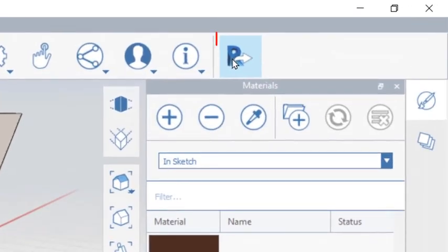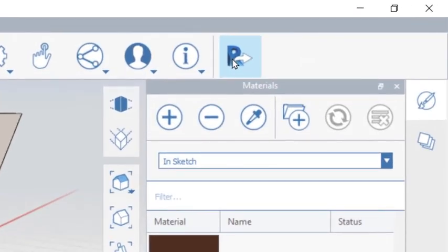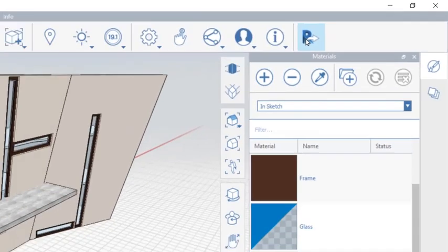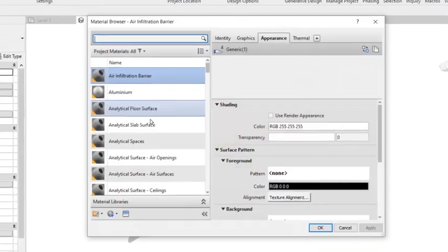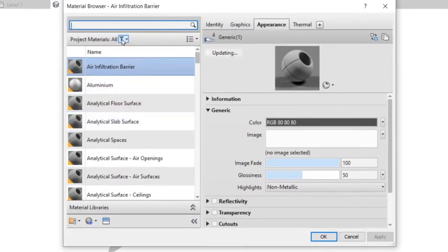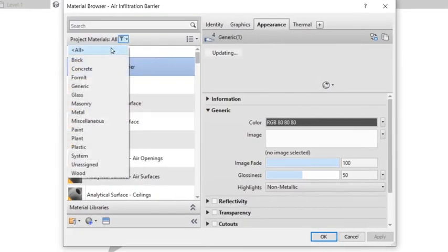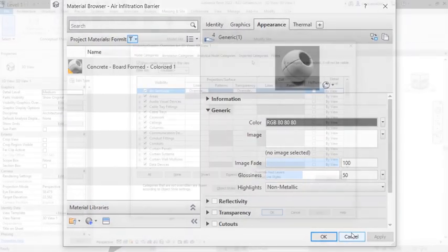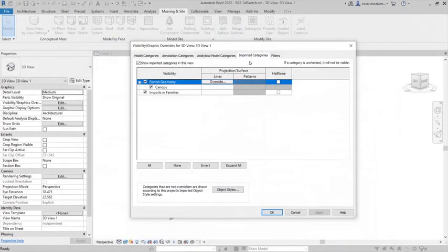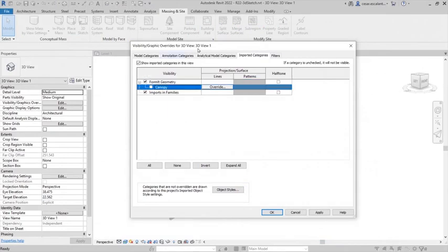Send Formit geometry directly into Revit. Formit materials are preserved seamlessly as Revit materials. Using visibility graphics, control the display of Formit layers.